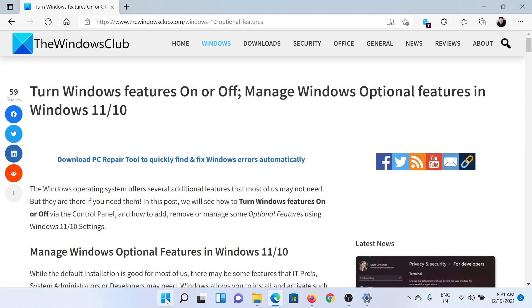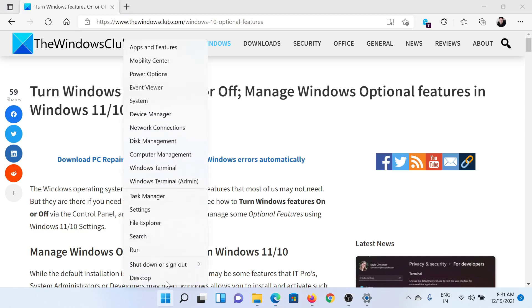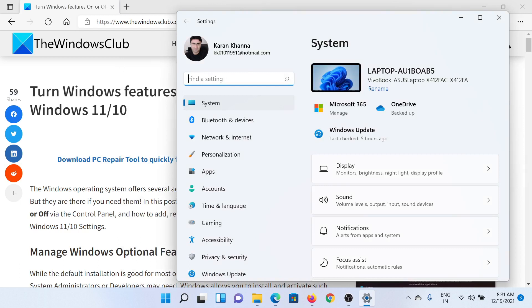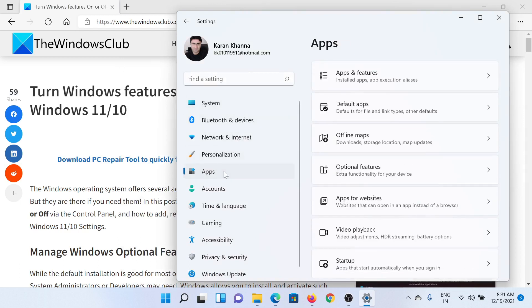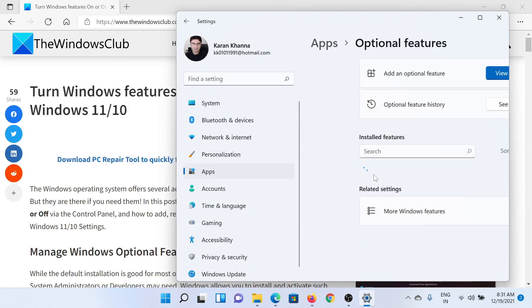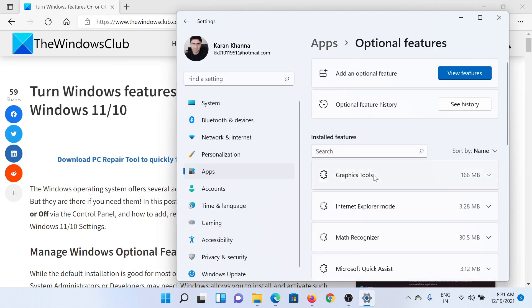First of all, right-click on the Start button and select Settings. In the Settings window, go to the Apps tab on the list on the left-hand side. In the right pane, select Optional Features.